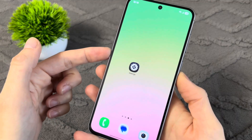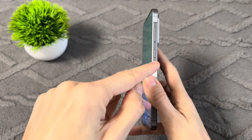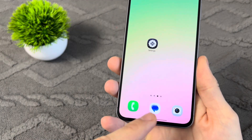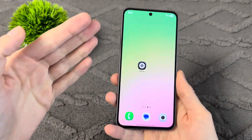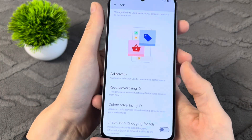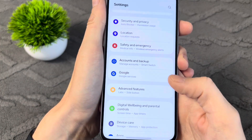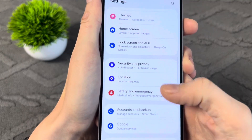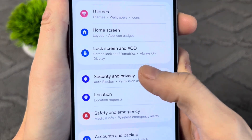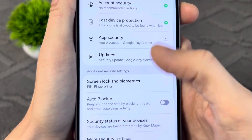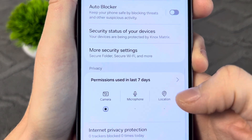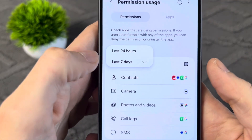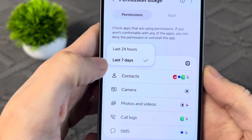Now I'll show you the next settings, which allow your phone's developers to track everything you do — photos, videos, calls, messages and all other data from your phone. Go to the main settings and find the section called Security and Privacy. Go into this section, scroll down to Permissions Used in Last Seven Days, and tap there. Select Last Seven Days.